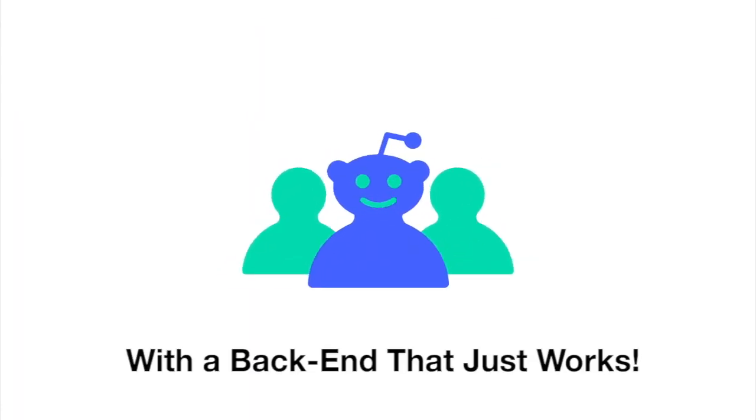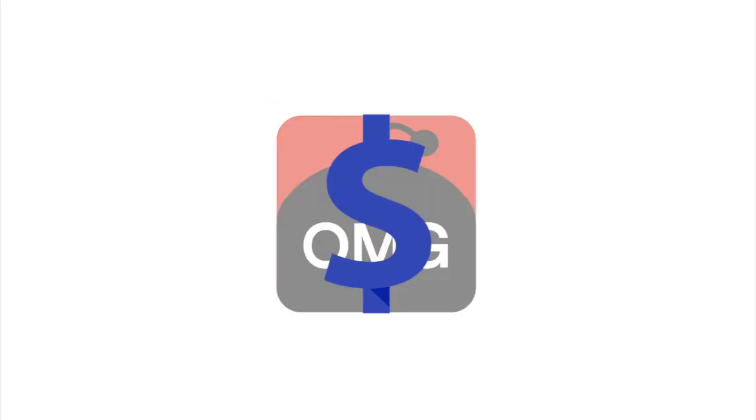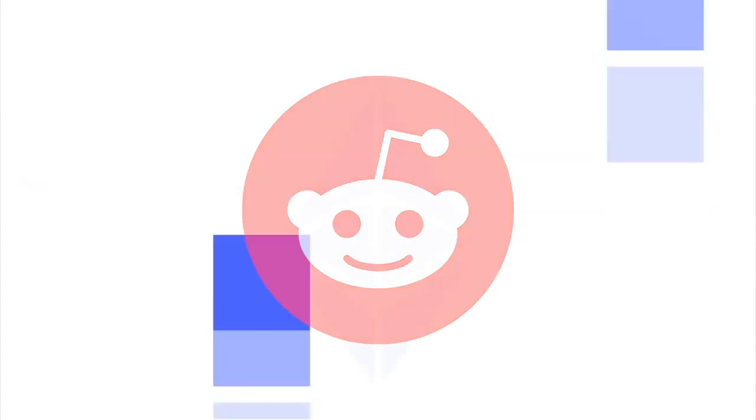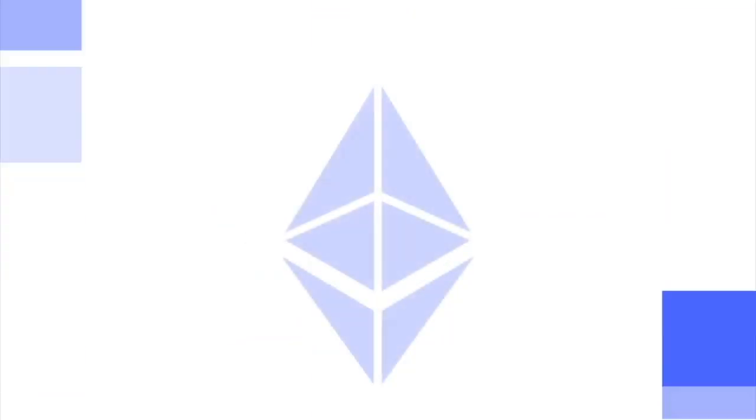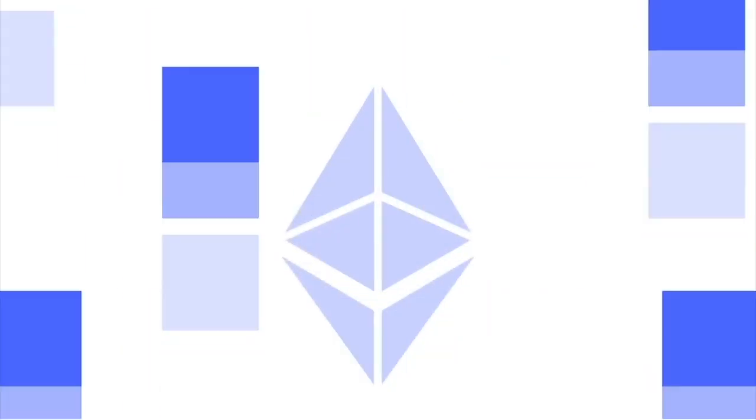Reddit team member, powered by OMG Network, the Community Points Engine is feeless and can withstand the traffic threshold that Reddit requires, using our more viable plasma technology.